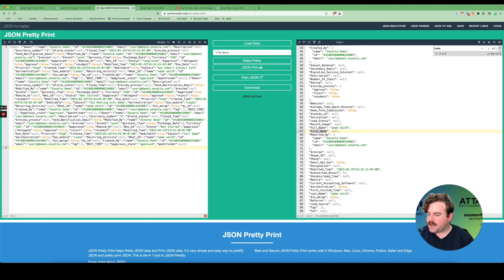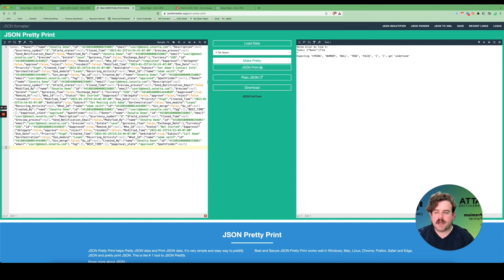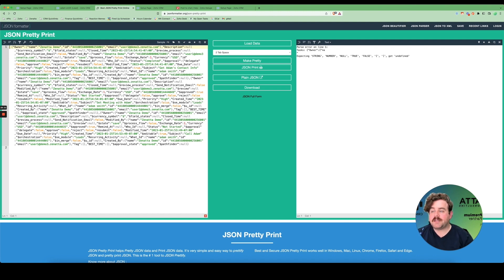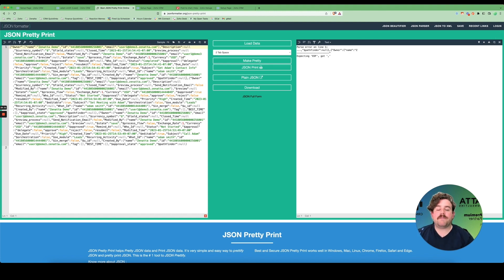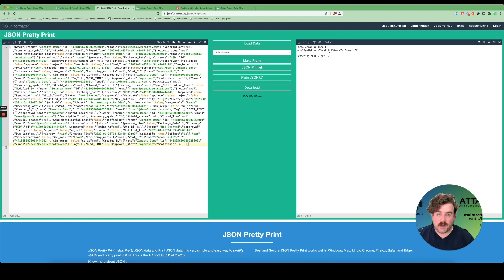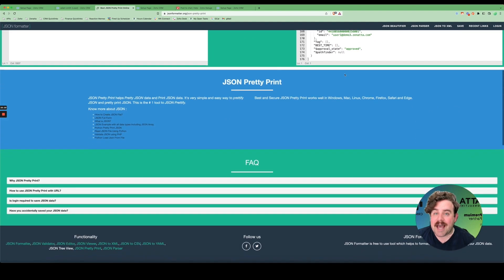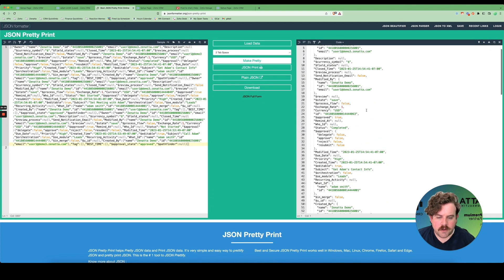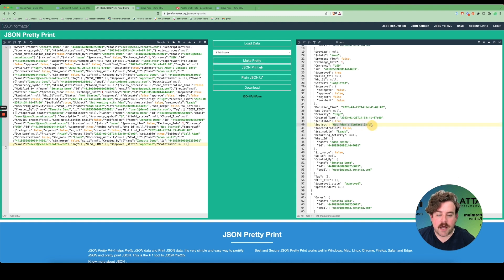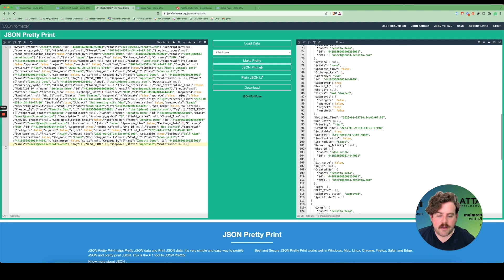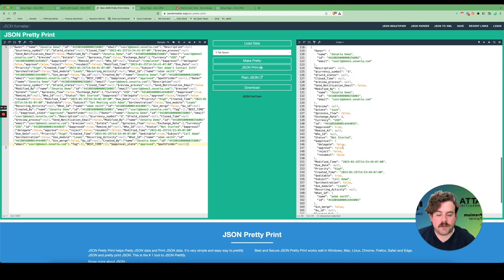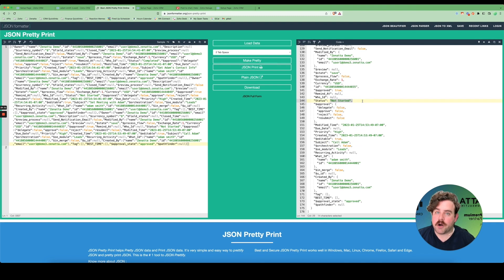If you get an error when trying to view the JSON, it could be a label you put in front — most JSON viewers can't read that, so remove it. Also, if you get back a list of records, the Deluge editor doesn't return the opening and closing square brackets around the list if it's the only item returned, so you may need to add those in a JSON viewer. I now have a list of all three tasks on that lead — 'Get Adam's contact info' which is complete, 'Set meeting with Adam' which hasn't started, and 'Call Adam' which also hasn't started.